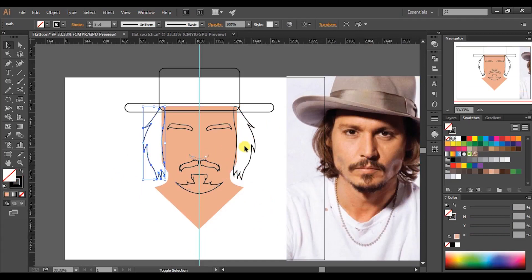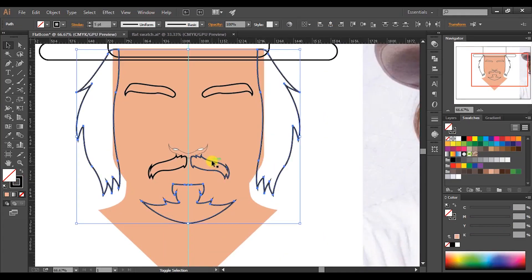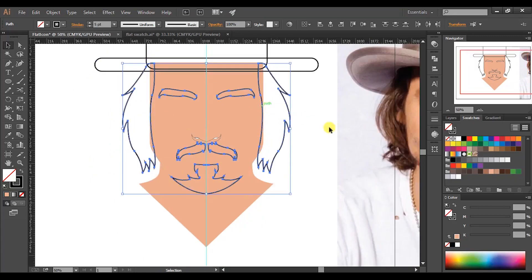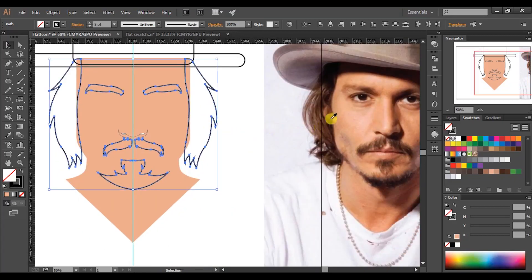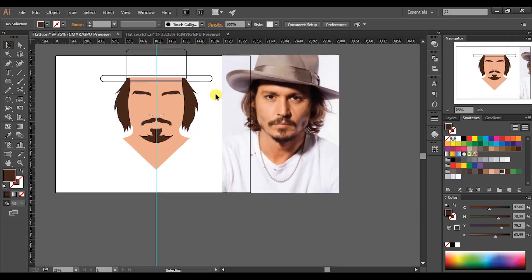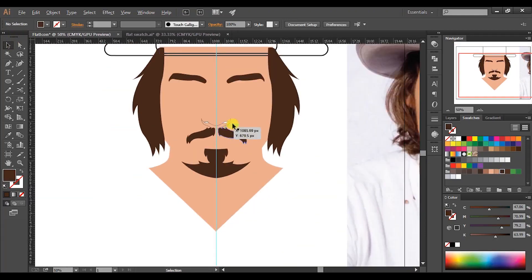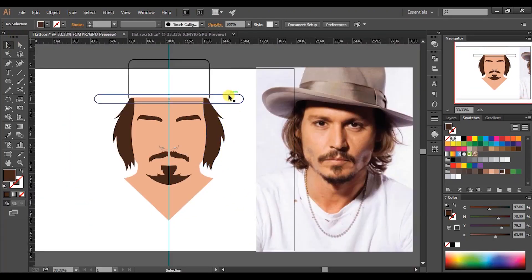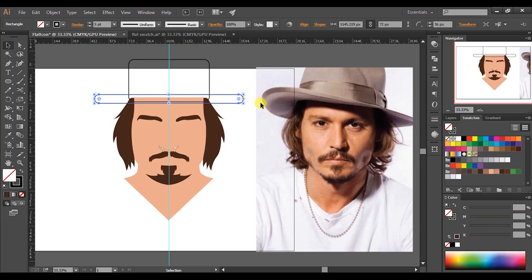Now select all the shapes of hair, mustache and eyebrows. Press I and get the eyedropper tool, then choose the best matching colors. Here I will choose this brown color. Let's move to the hat — pick the eyedropper tool and pick the best matching colors as we did before.